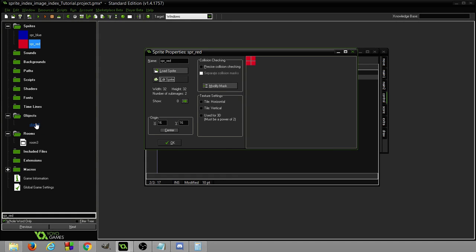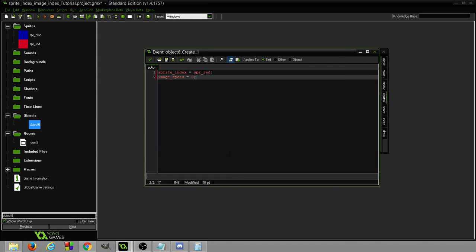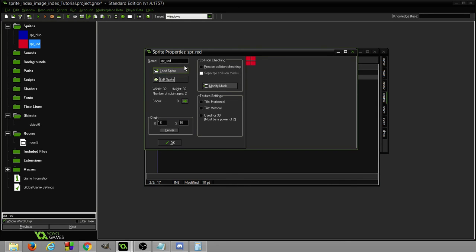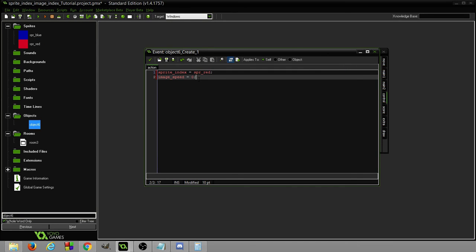When we set the image speed to zero, for every step we're changing zero images. If we set it to 0.5, every two steps we would change one image. So it would take two steps to change from red to pink.